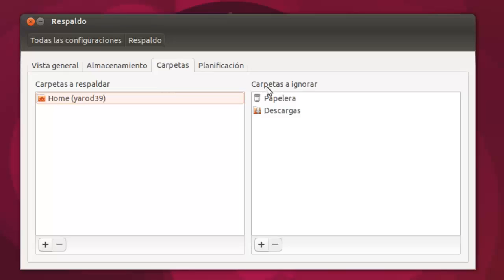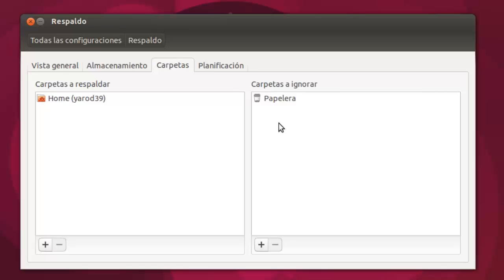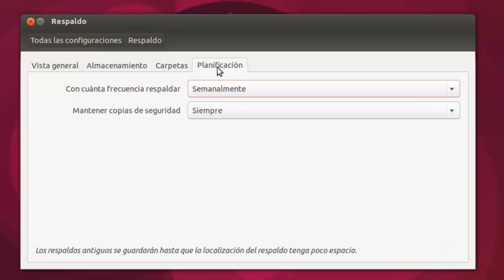Y aquí son las carpetas a ignorar, que por defecto tiene puesta la papelera y la de descargas. Yo la de descargas, por ejemplo, la voy a quitar porque si la quiero respaldar dentro de mi home. Ahora la papelera no.